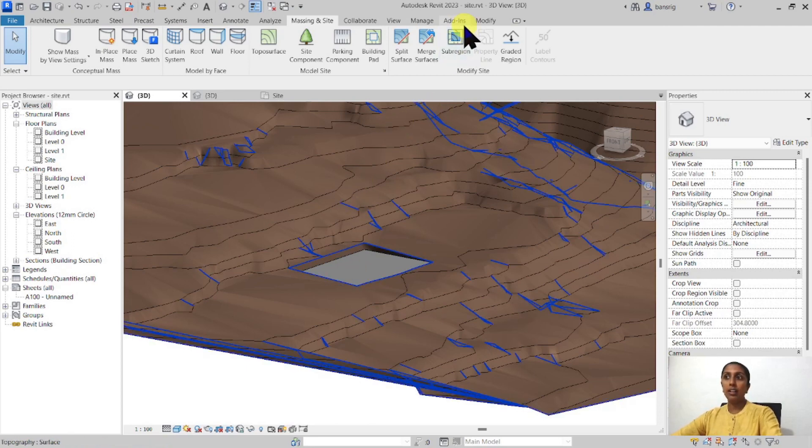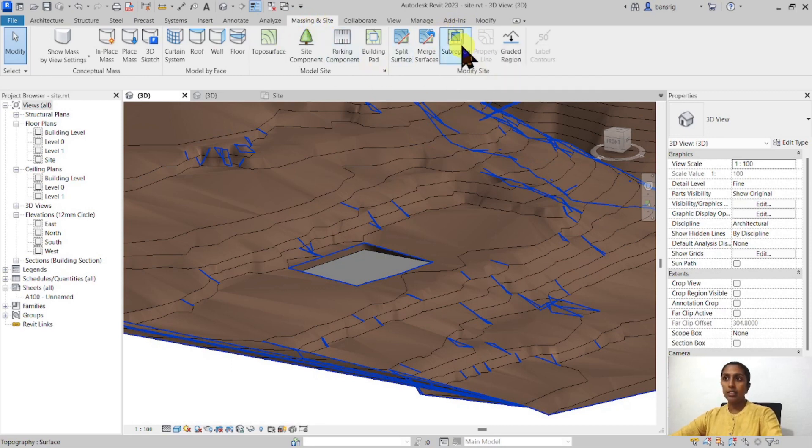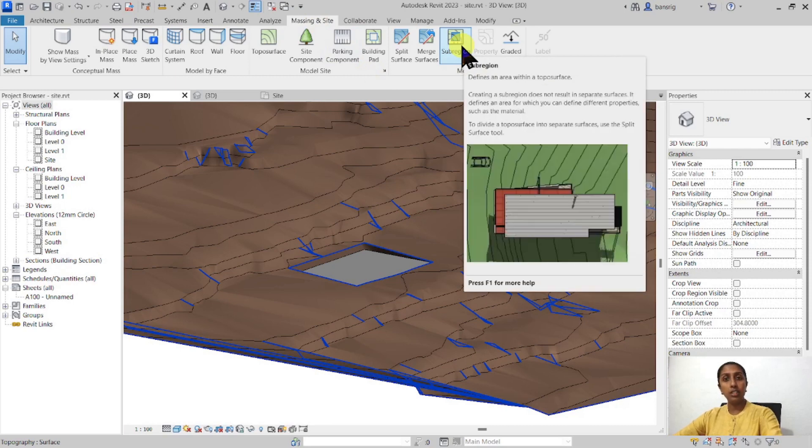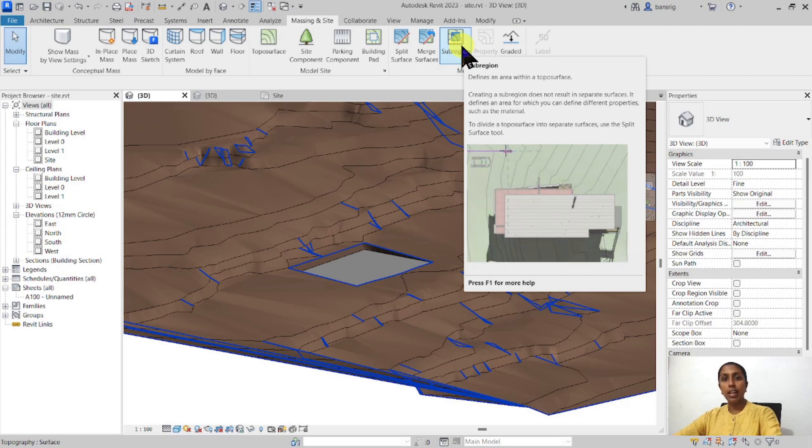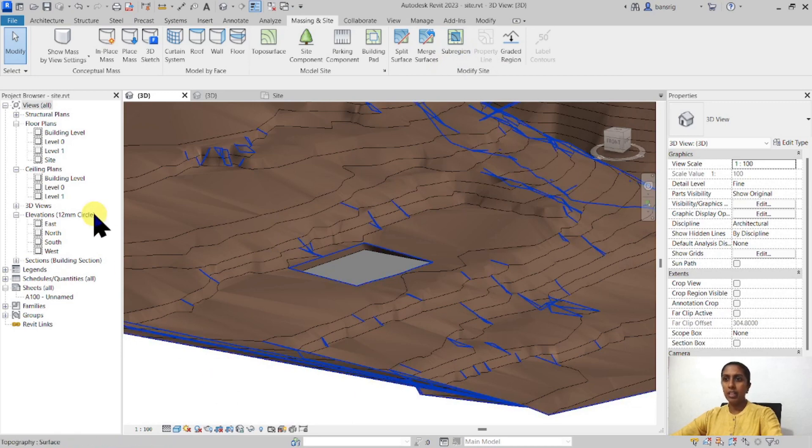Today we are going to learn about the sub-region tool under the massing and site tab. This sub-region tool is quite interesting because it creates a region of a topography over the original surface that adapts to the slopes and contours of the original surface. Let's try that out.